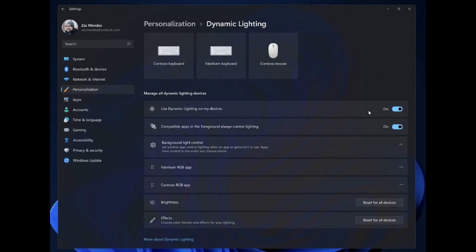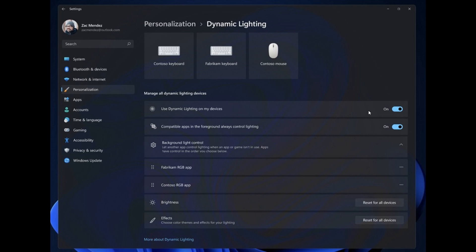Moving on to the next, this is the new dynamic lighting feature, where Microsoft is going to be introducing RGB peripheral controls directly into the Windows 11 settings app. This means you'll be able to customize RGB settings on your different peripheral devices, like keyboards, mouse, monitors, and so on, without having to download a third-party app to do so.